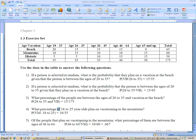For five of the people that vacation in the mountains — given vacation in the mountains — how many people do we have that do that? 60. So it's out of 60. And how many of those are between the age group of 46 to 64? 10. So it's 10 out of 60.